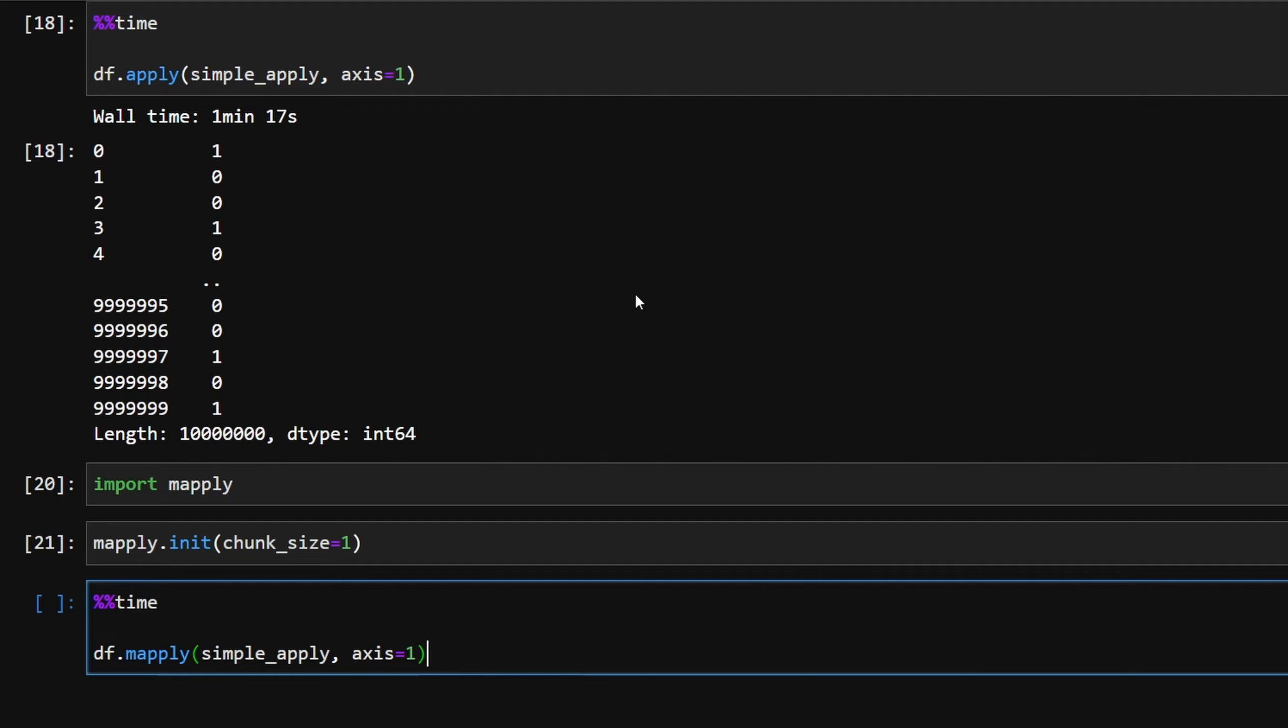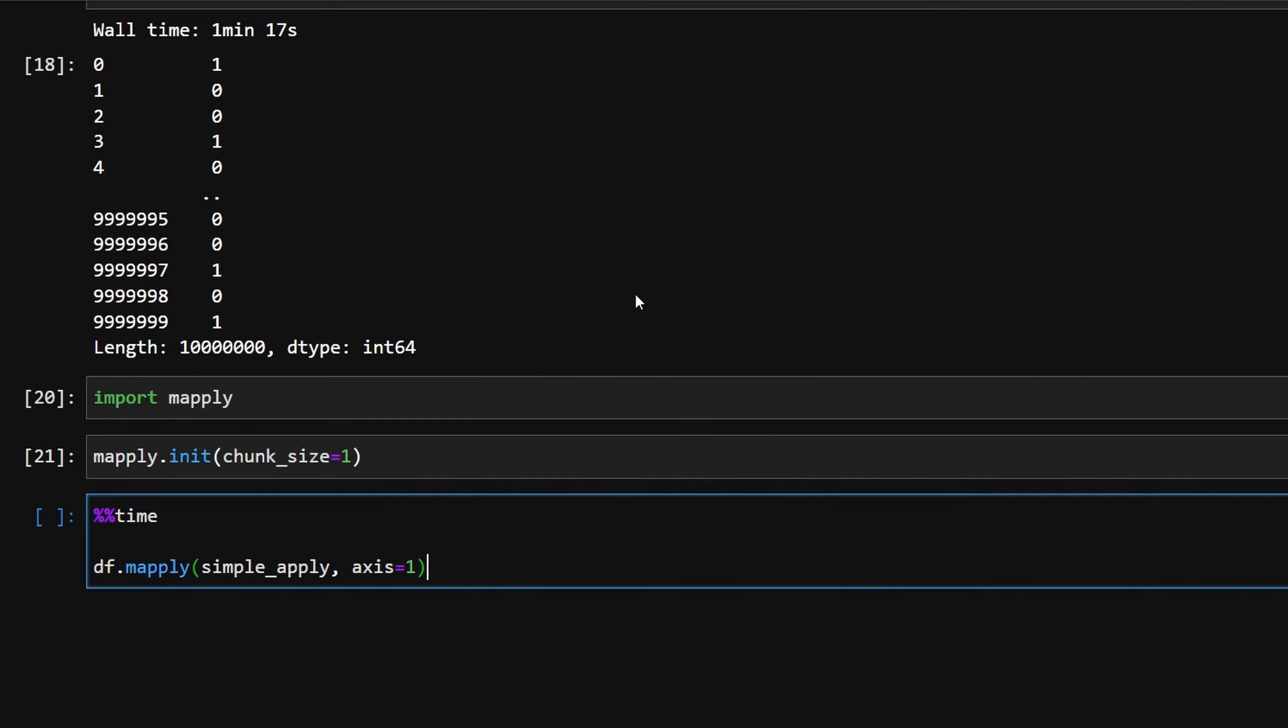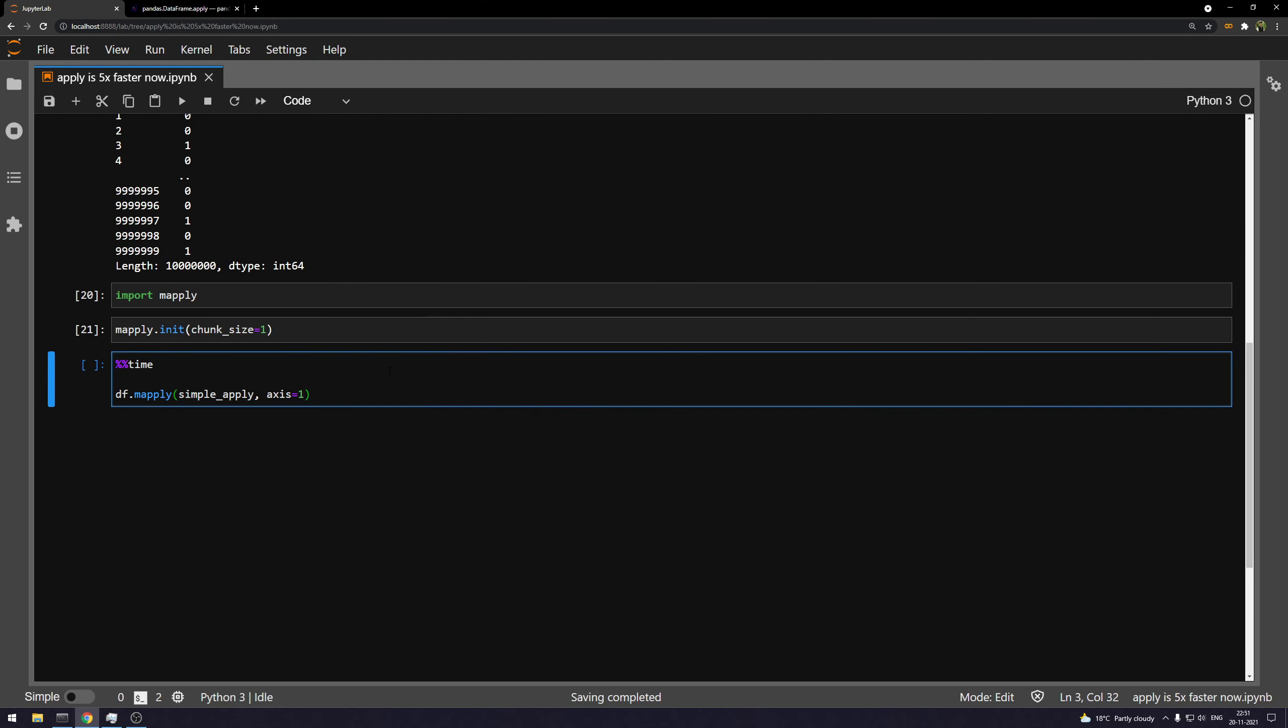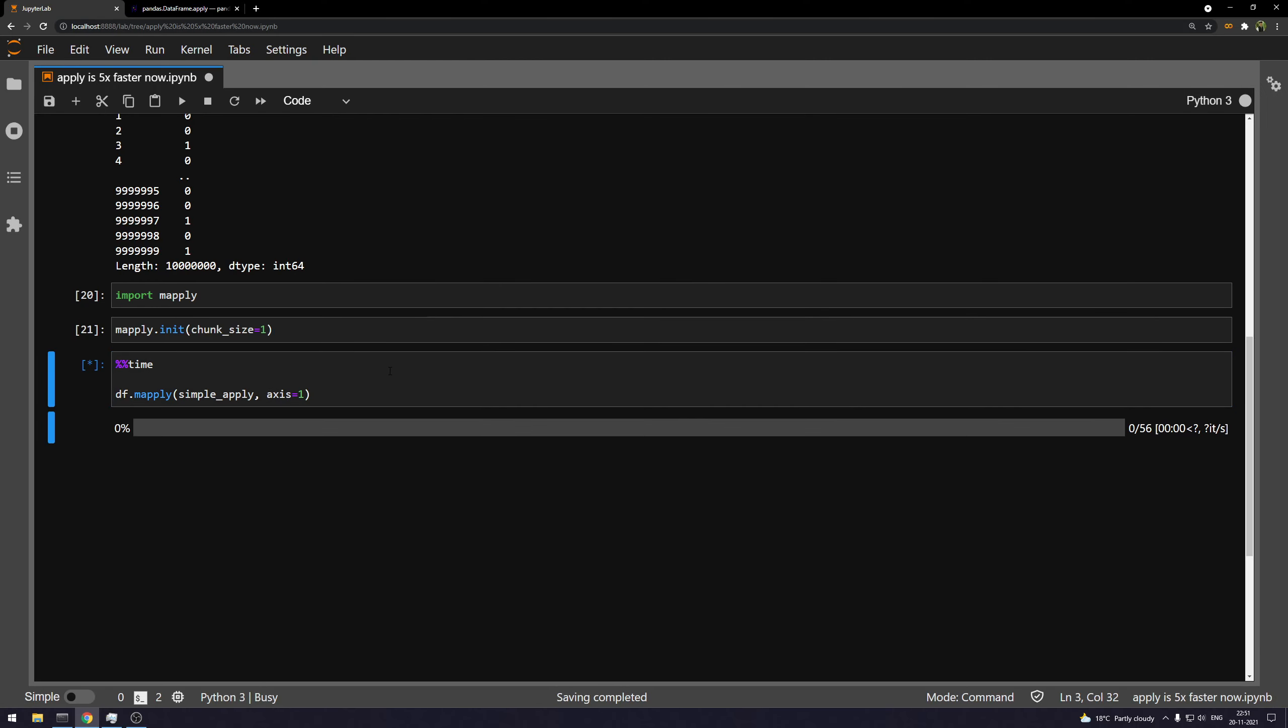And the only change that I'm going to do is I'm going to put mapply instead of apply. Okay. It's going to save us a lot of time. You will see. And we'll also monitor it on how if it's actually utilizing the CPU and the threads and all the things that we talked about.